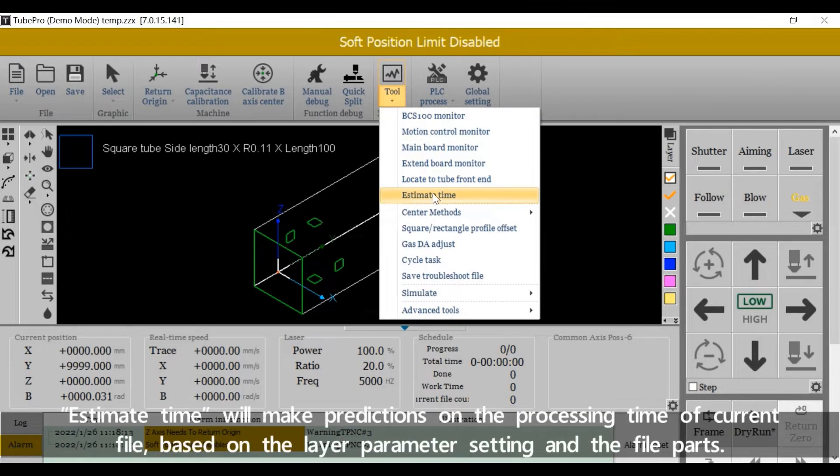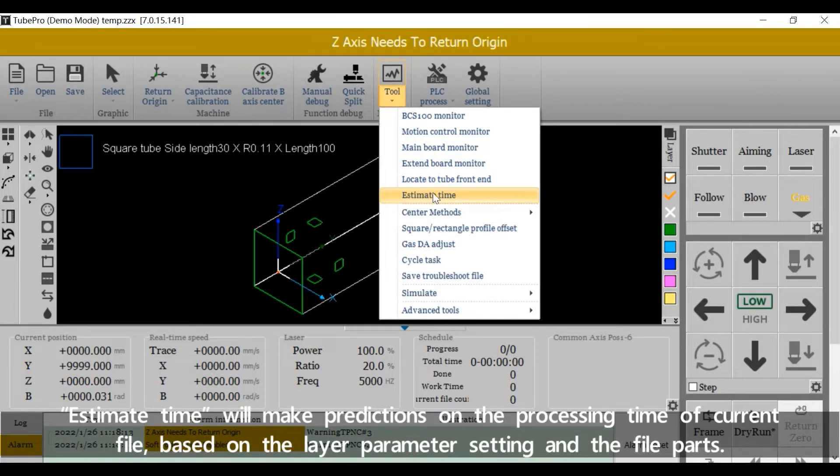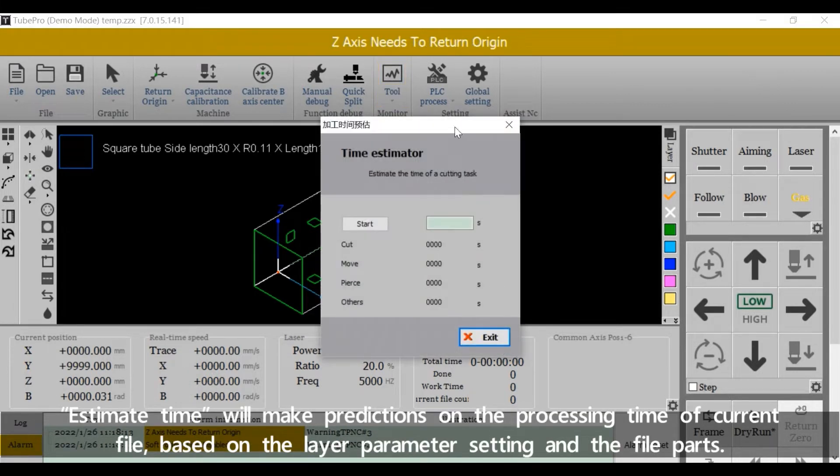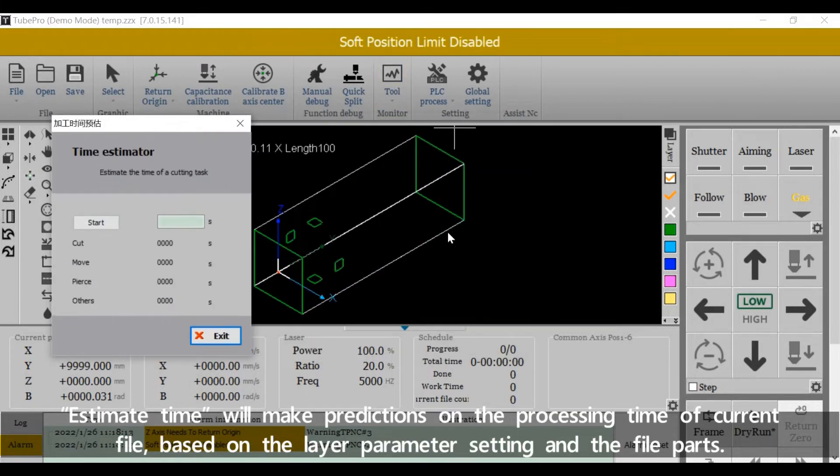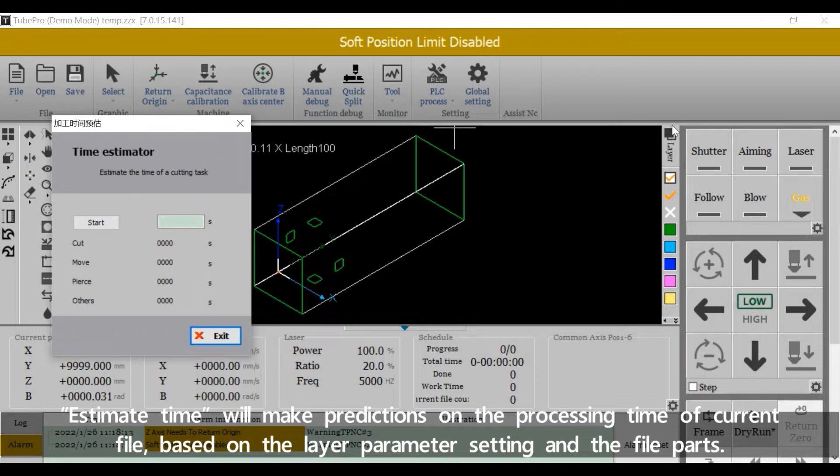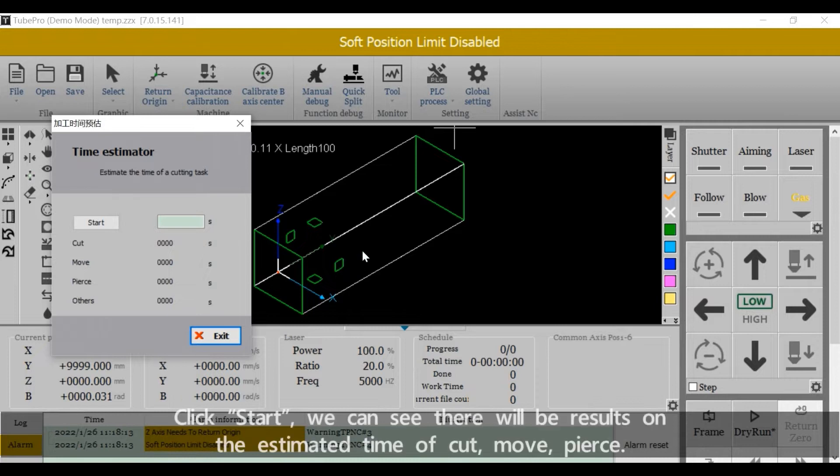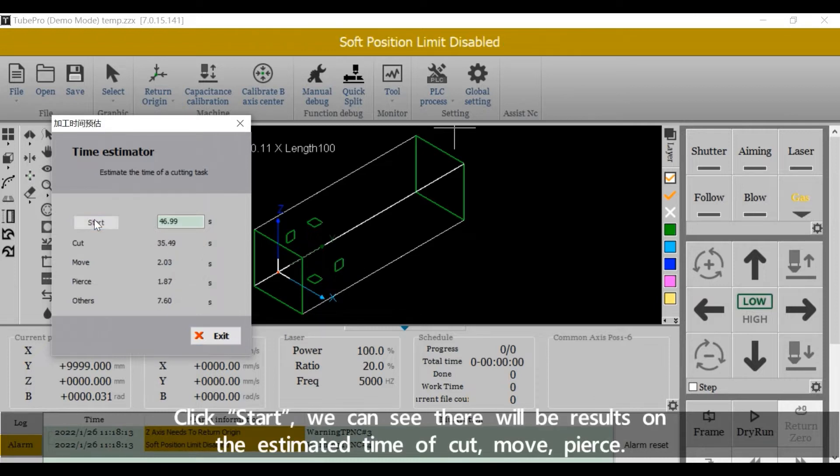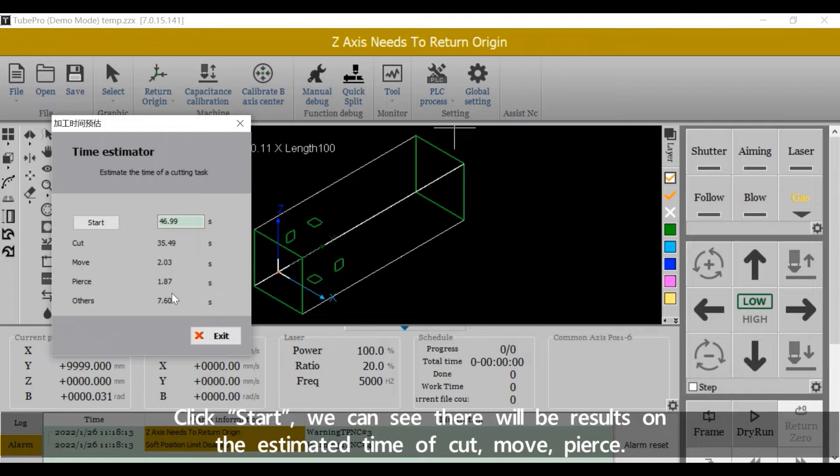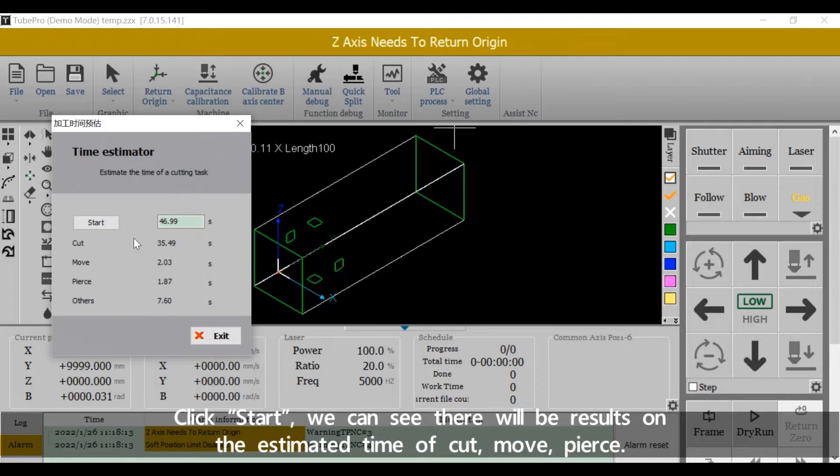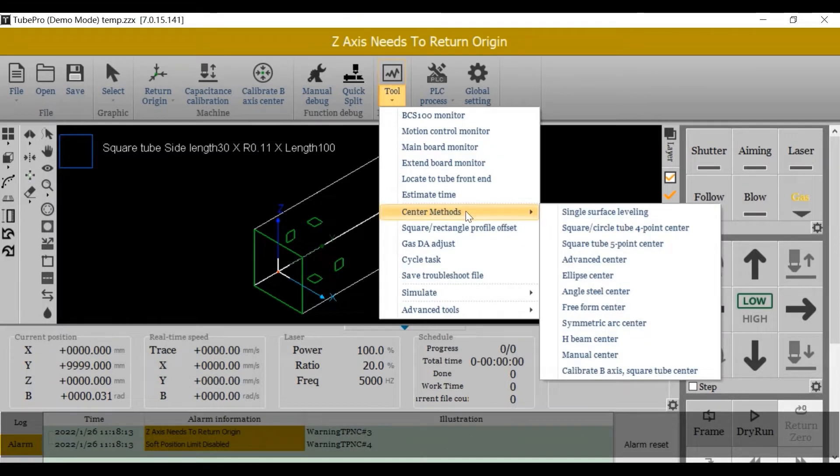Estimate Time will make predictions on the processing time of the current file based on the layer parameter setting and the file parts. Click start and we can see results on the estimated time of cut, move, and pierce.